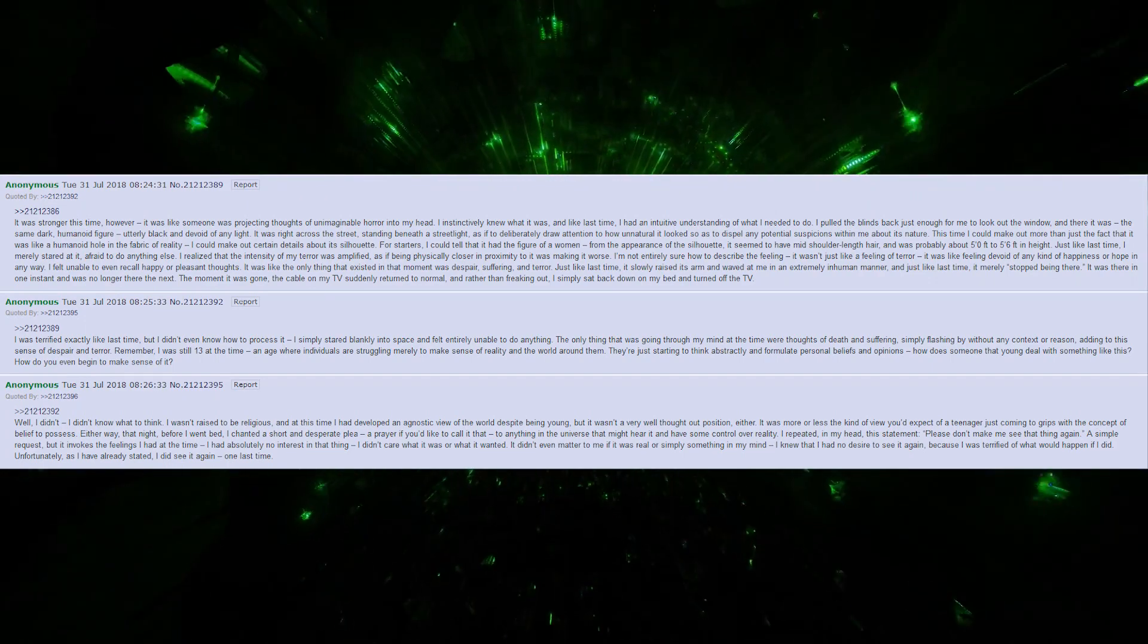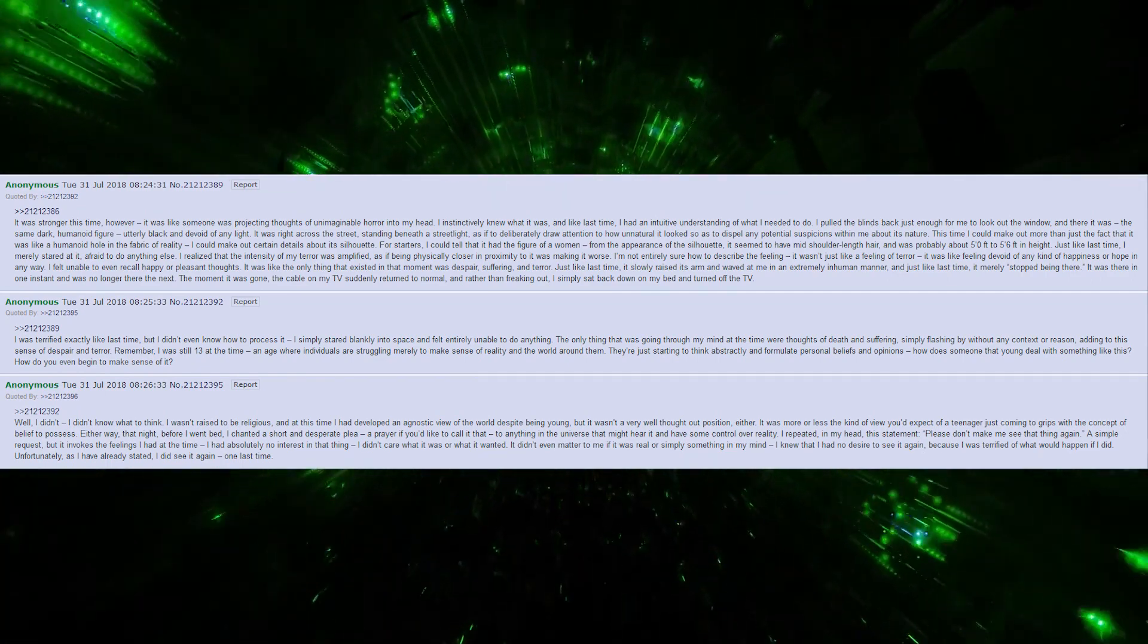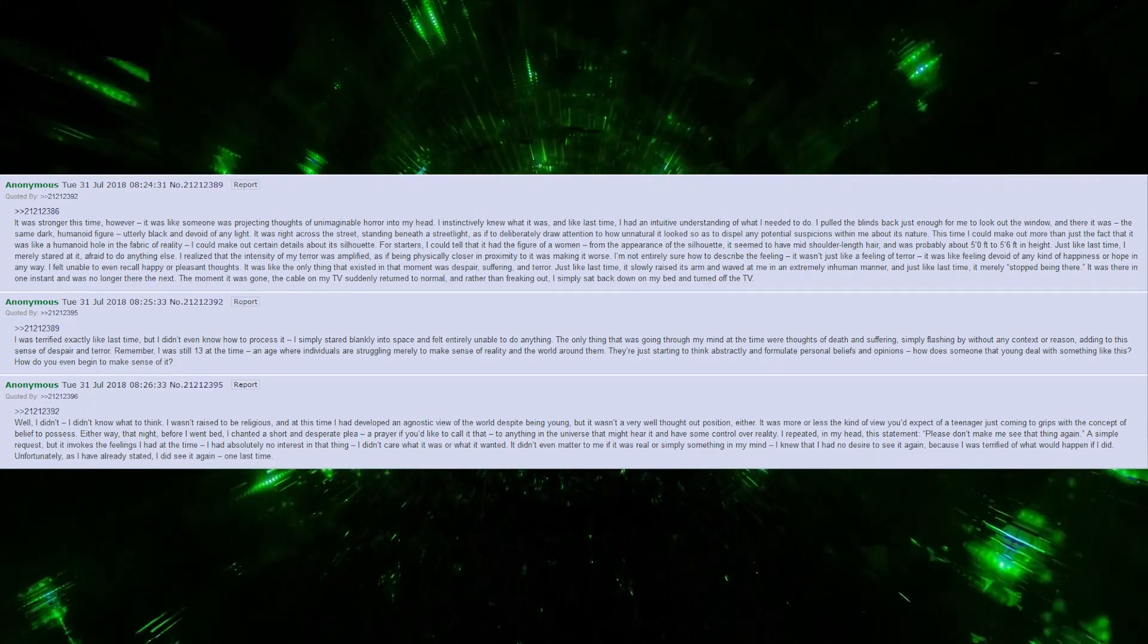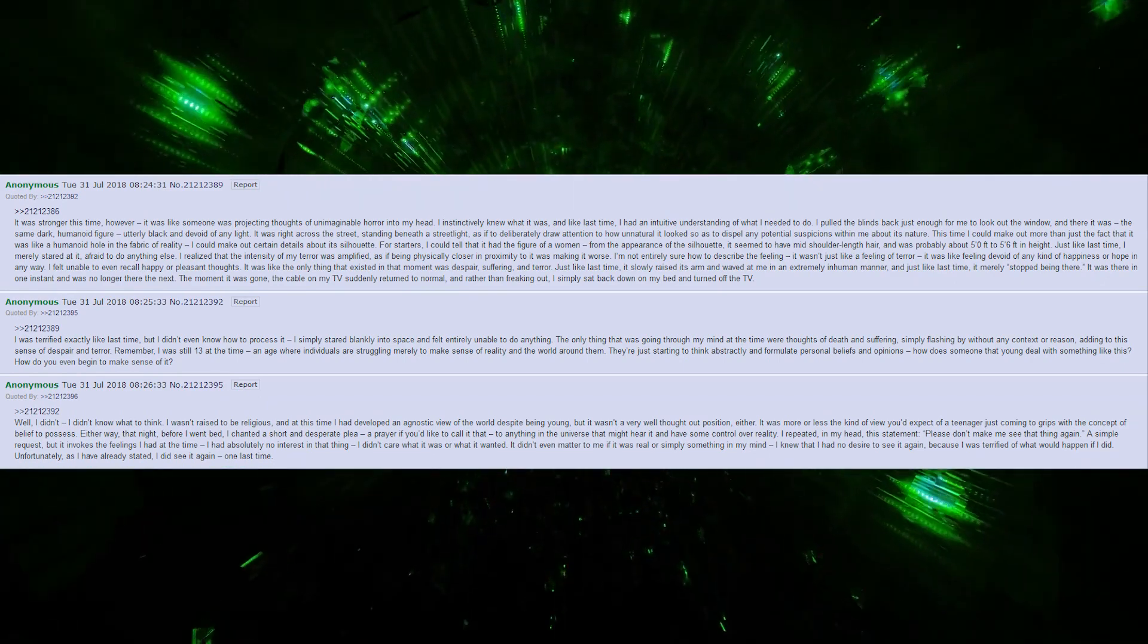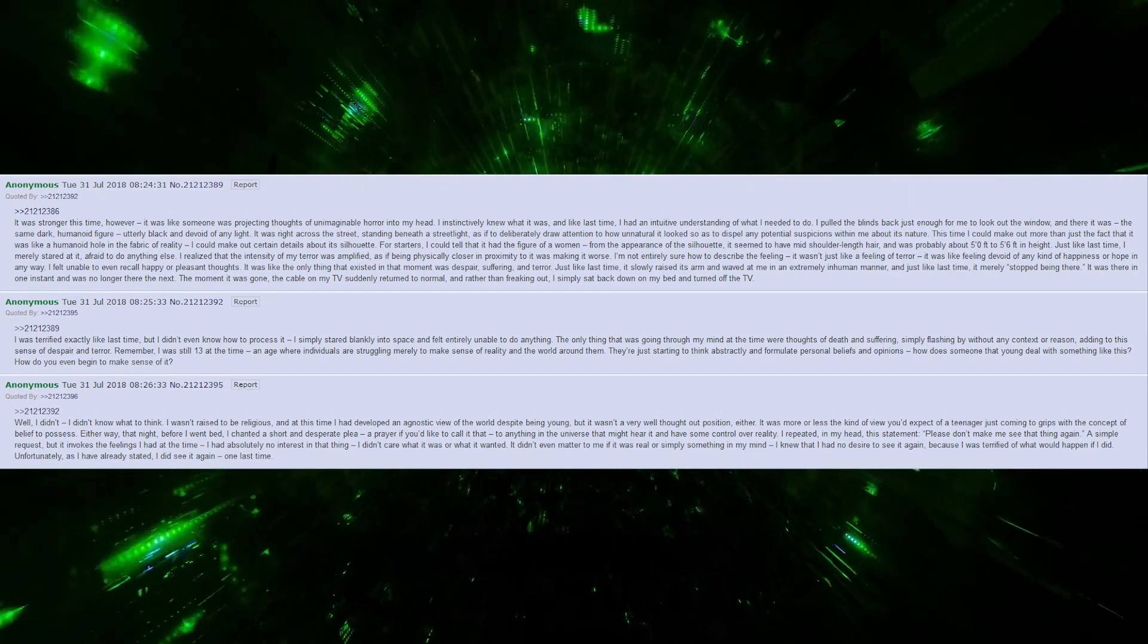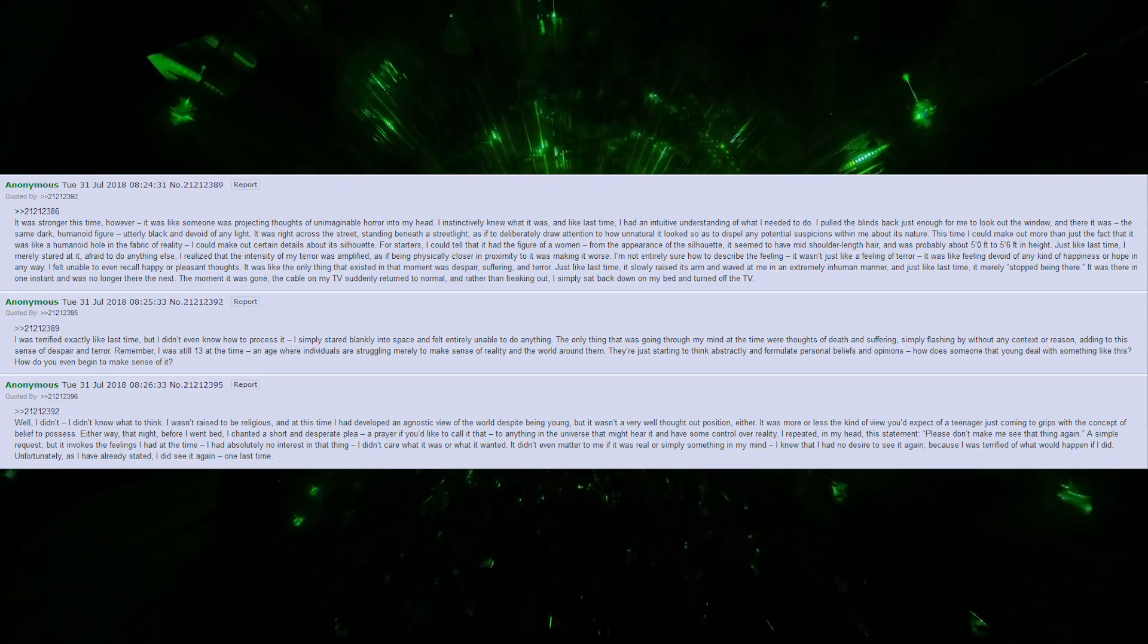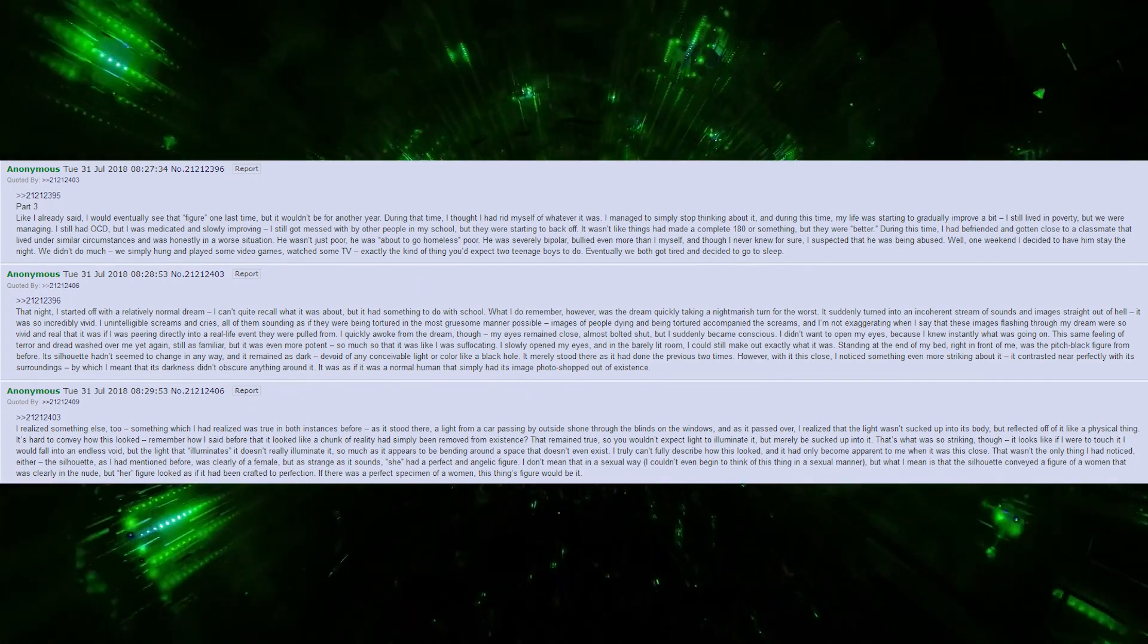A simple request, but it invokes the feelings I had at the time. I had absolutely no interest in that thing. I didn't care what it was or what it wanted. It didn't even matter to me if it was real or simply something in my mind. I knew that I had no desire to see it again, because I was terrified of what would happen if I did. Unfortunately, as I have already stated, I did see it again, one last time. Like I already said, I would eventually see that figure one last time, but it wouldn't be for another year.